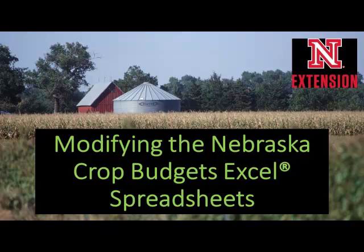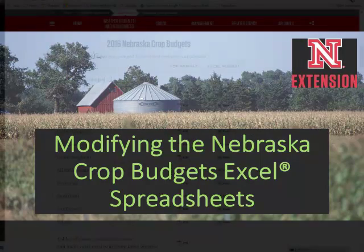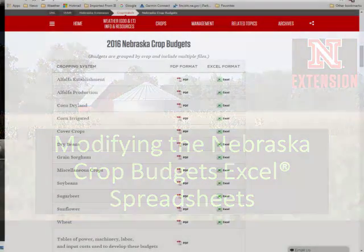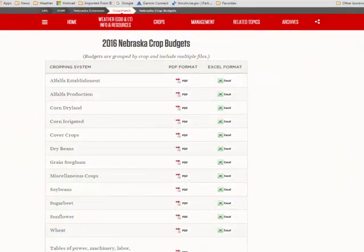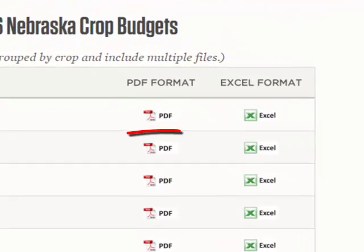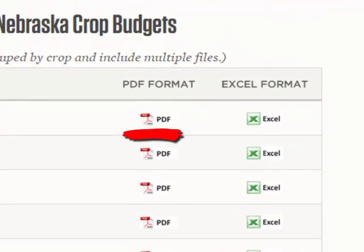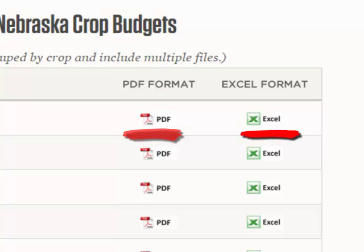The Nebraska Crop Budgets are published online as both PDF and Excel worksheet files. The PDF version is probably the easiest to download and view. However, the Excel version provides users with the ability to modify budgets, making it possible for producers to make them resemble their operations more closely.